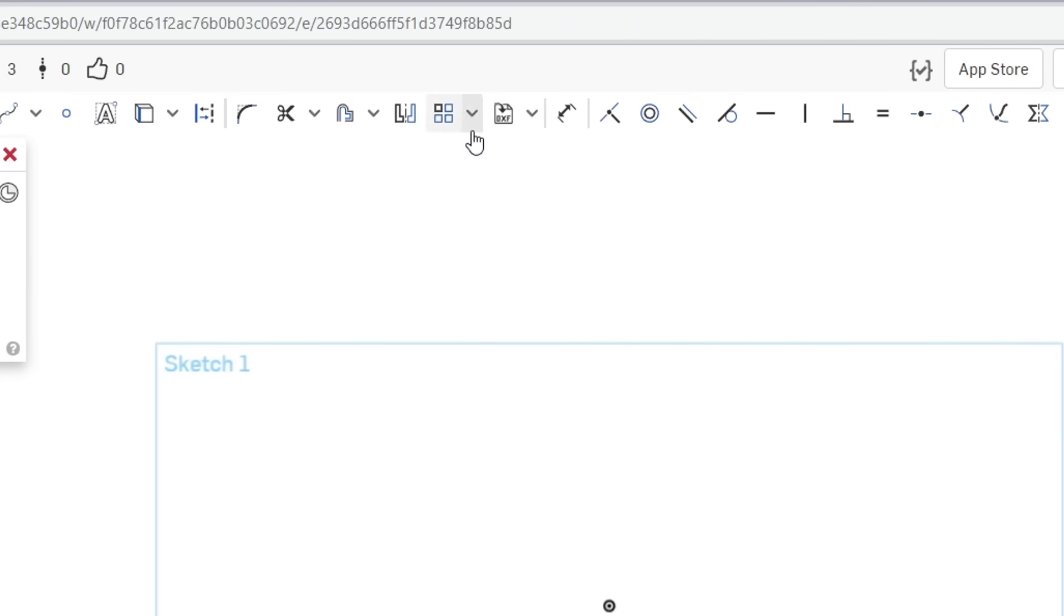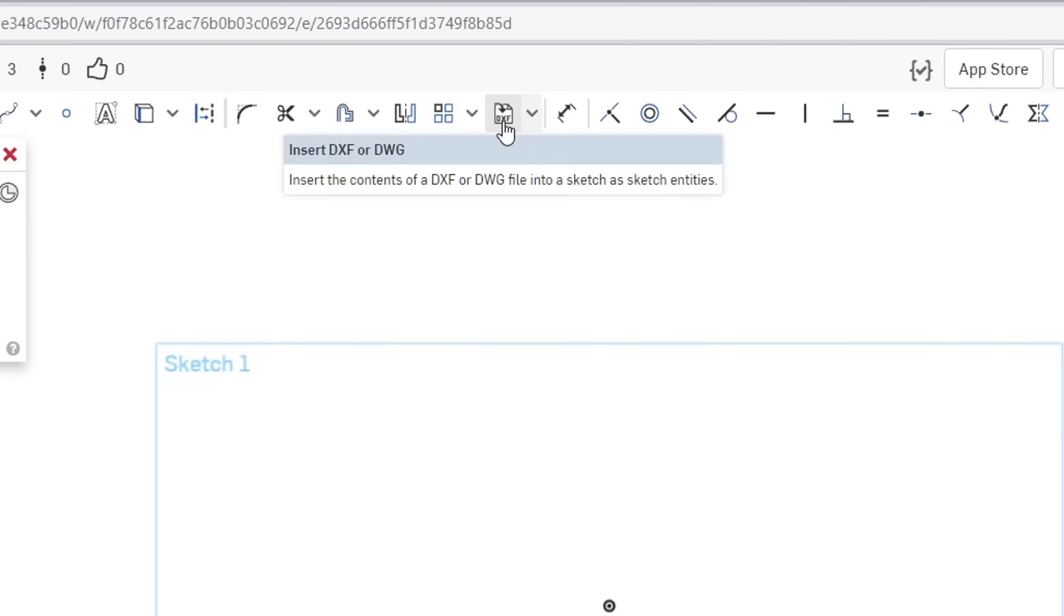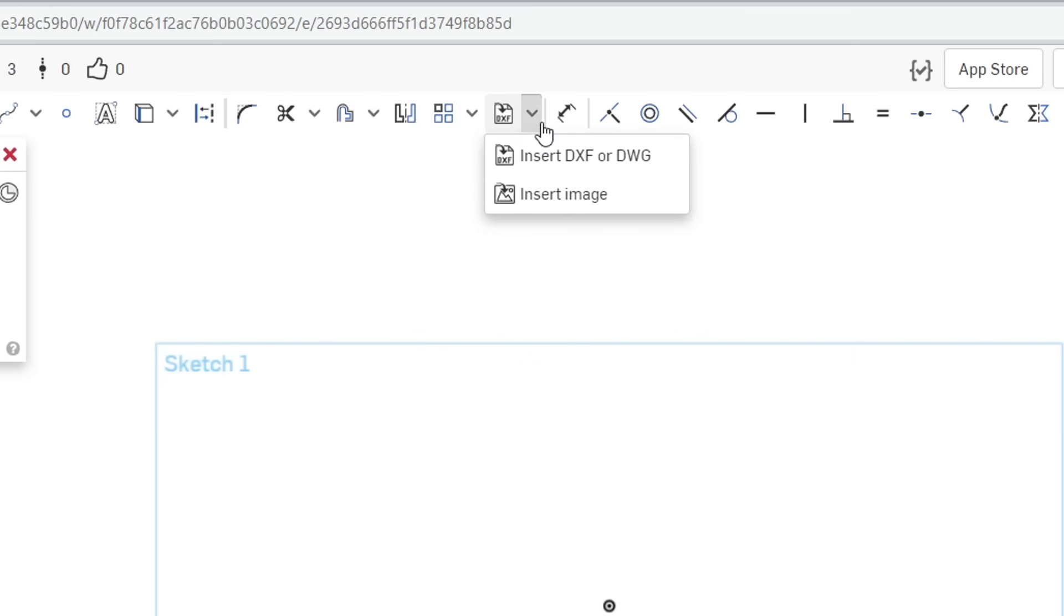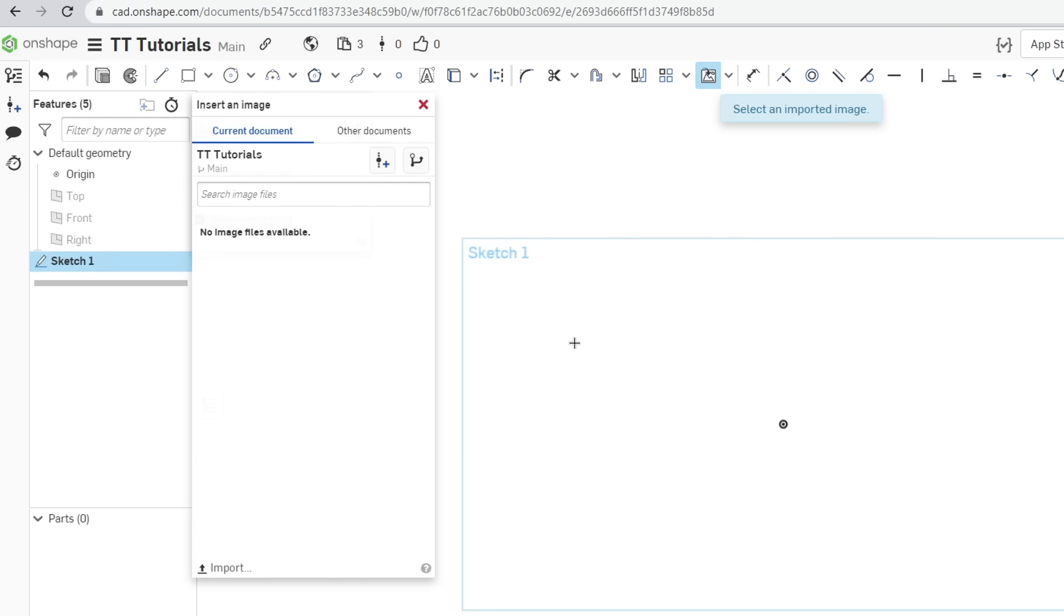And about halfway across the toolbar we have a button that says DXF. But if we come to the down arrow we can insert an image instead as an alternate option. And at this point we need to click on import and select the image from our hard drive.